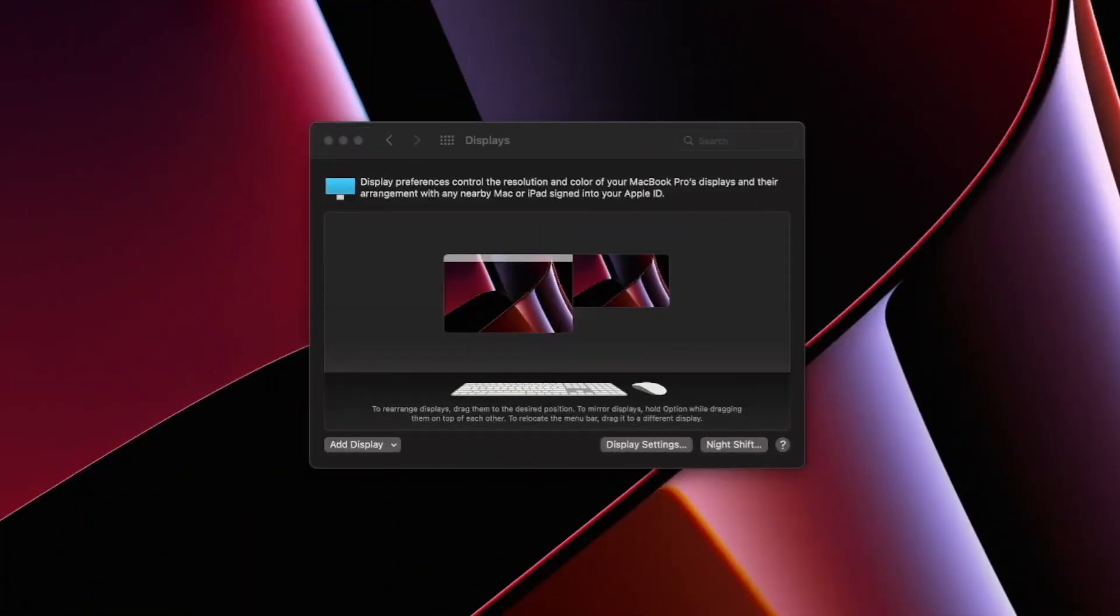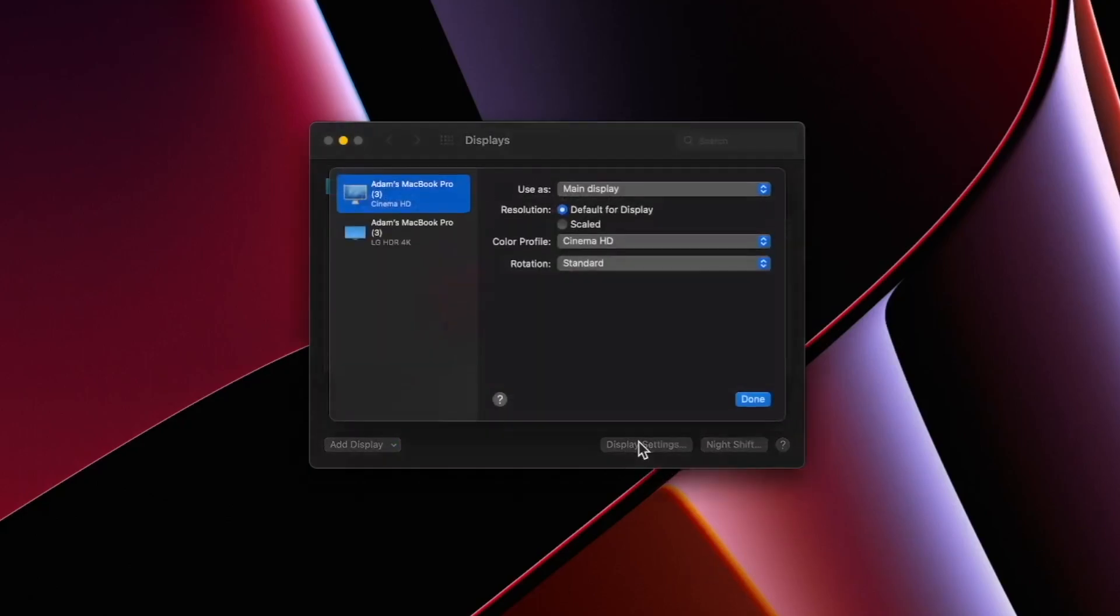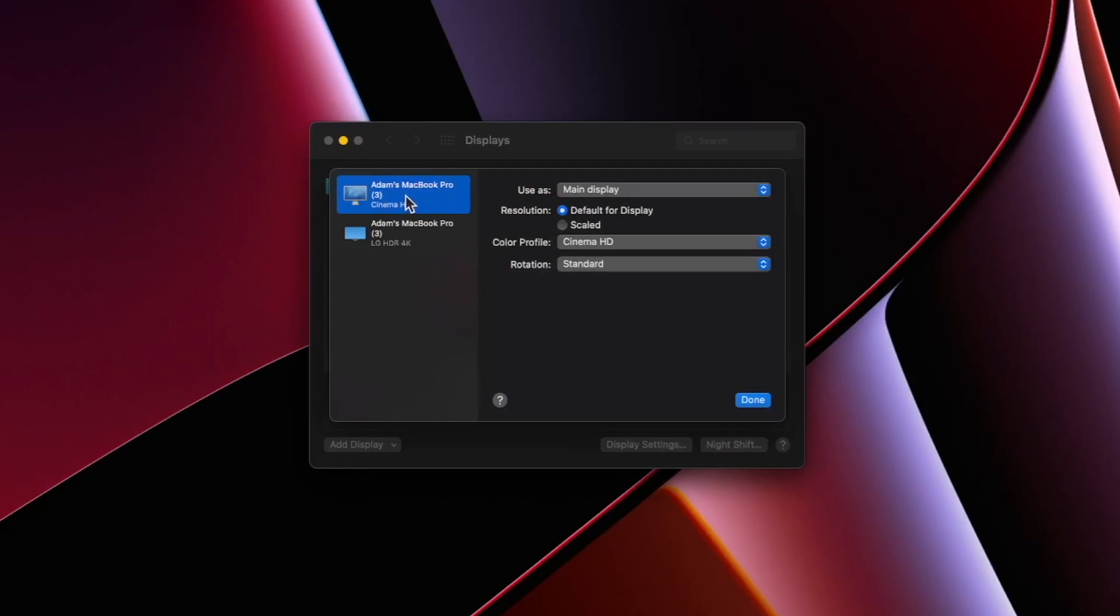The last issue you may run into if you're not running on the latest macOS version is it may not set the resolution correctly. To resolve this, all you have to do is go to your display settings. Then inside the display settings, pick your monitor.